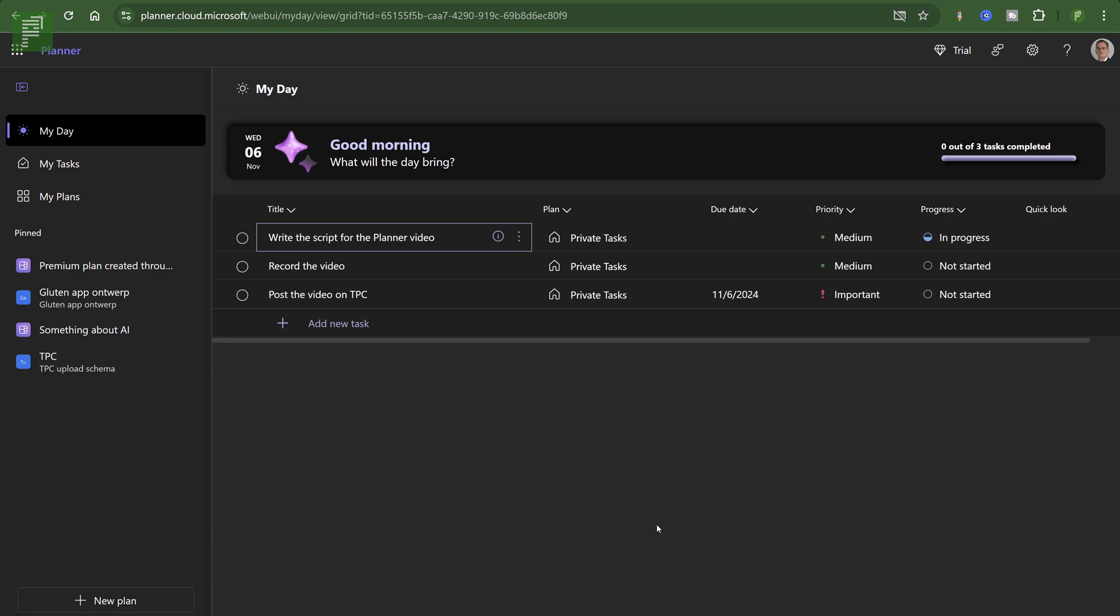So good morning. What will the day bring? This is actually To-Do. And as we know, Planner is now a consolidation of To-Do, Planner, and what used to be called Project for the Web. Now Project for the Web is called Premium. So we have a Planner Premium Experience, which we'll take a look at later today.